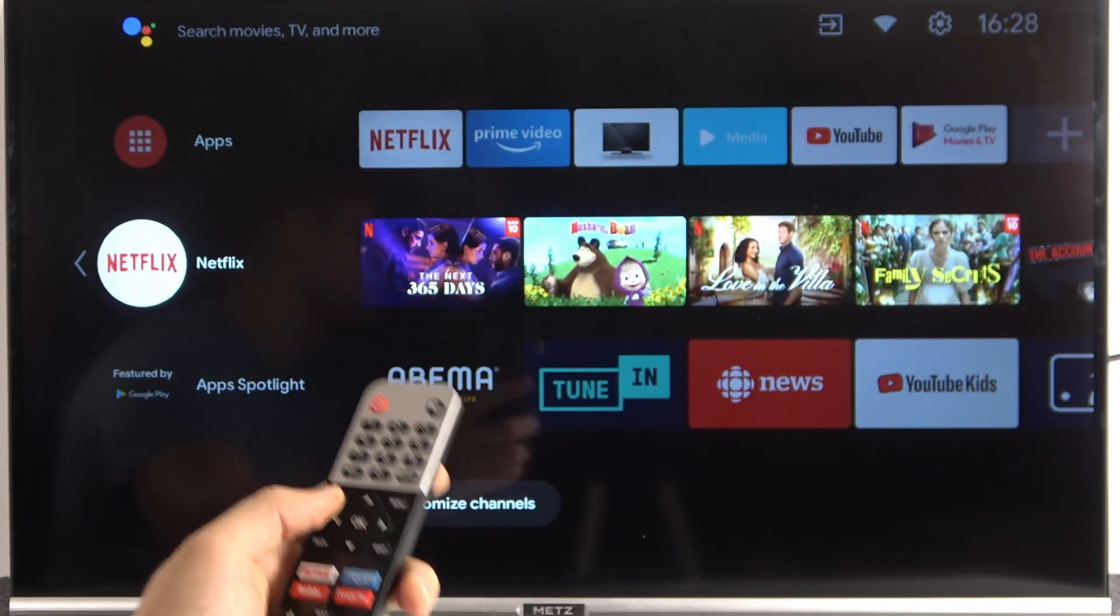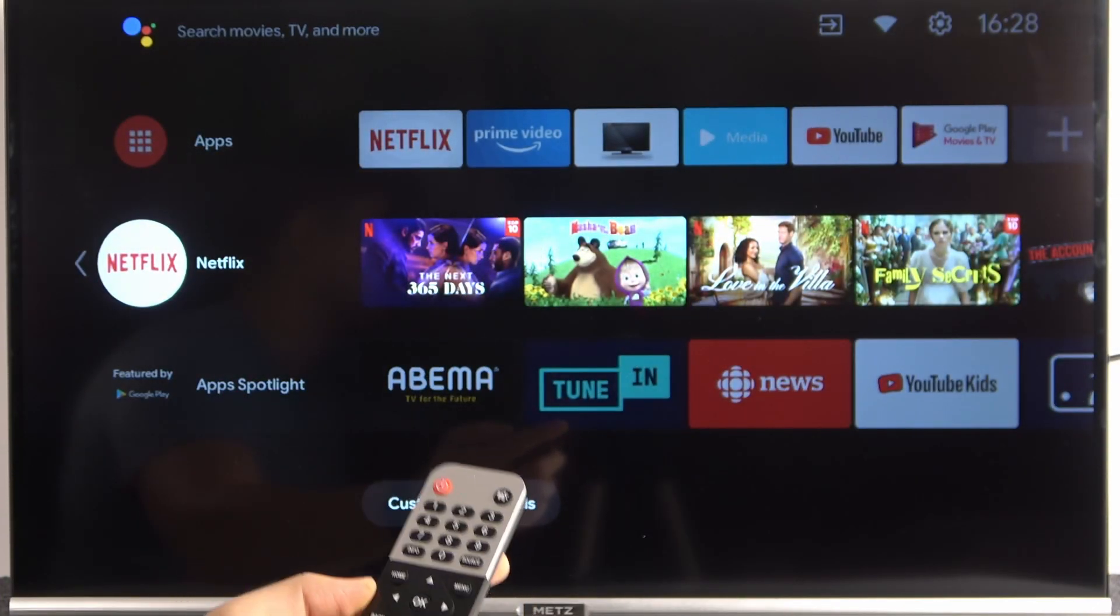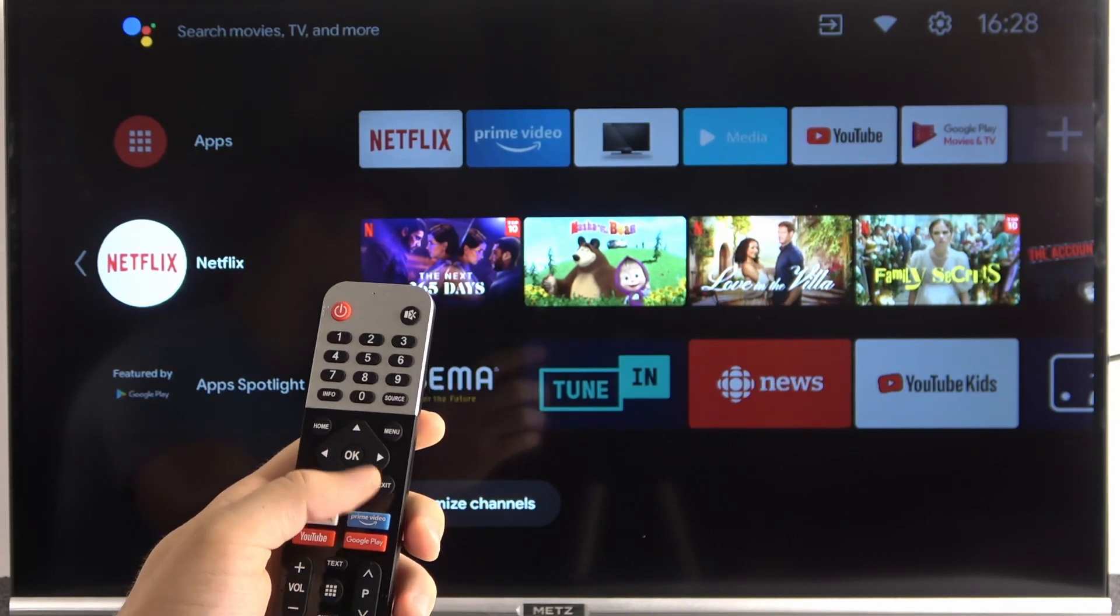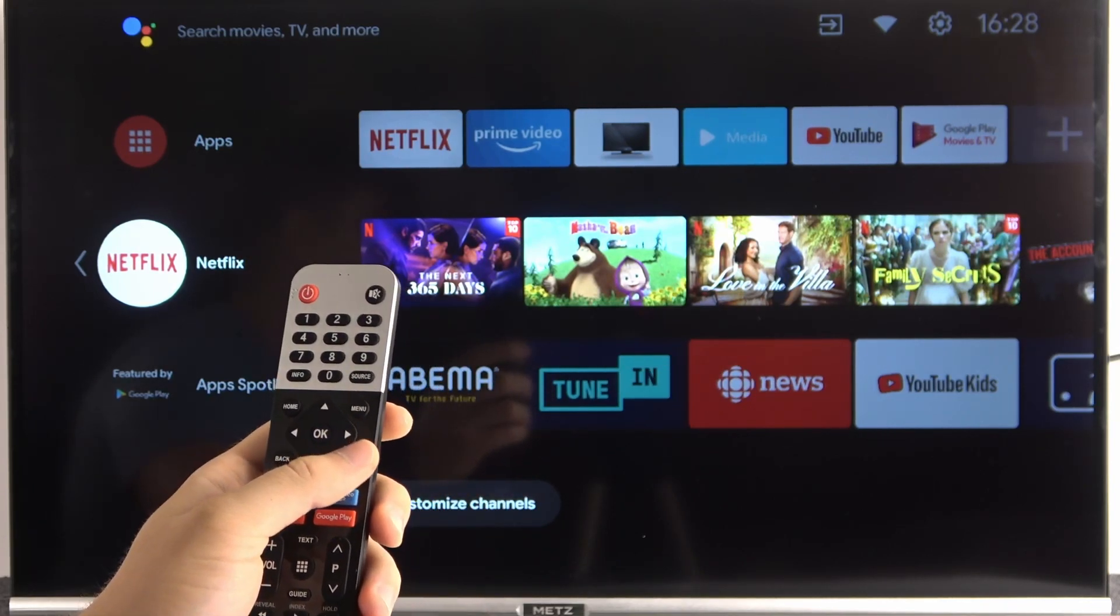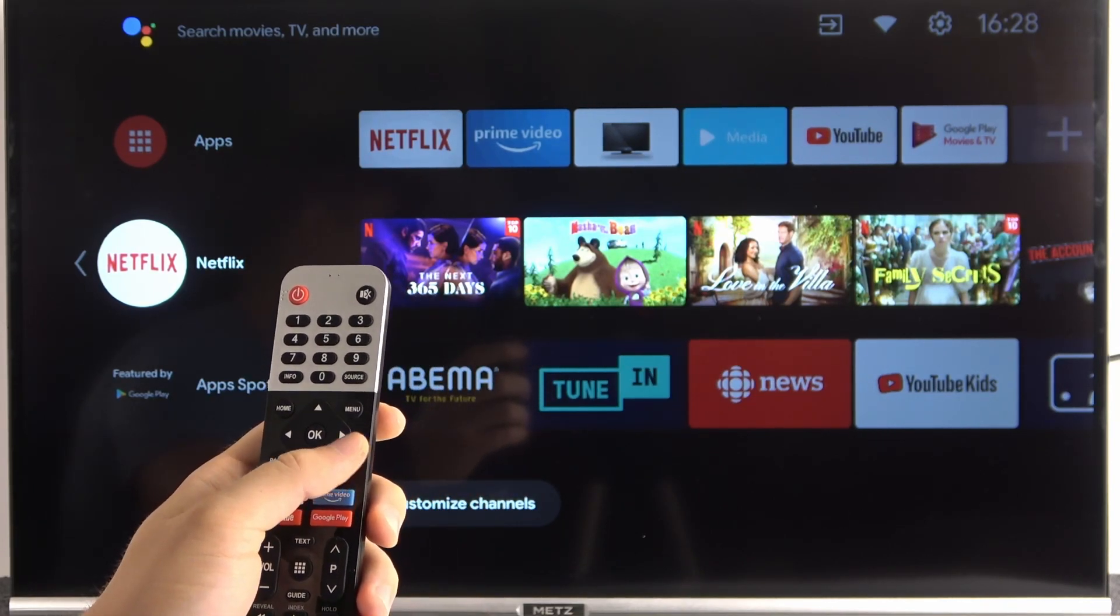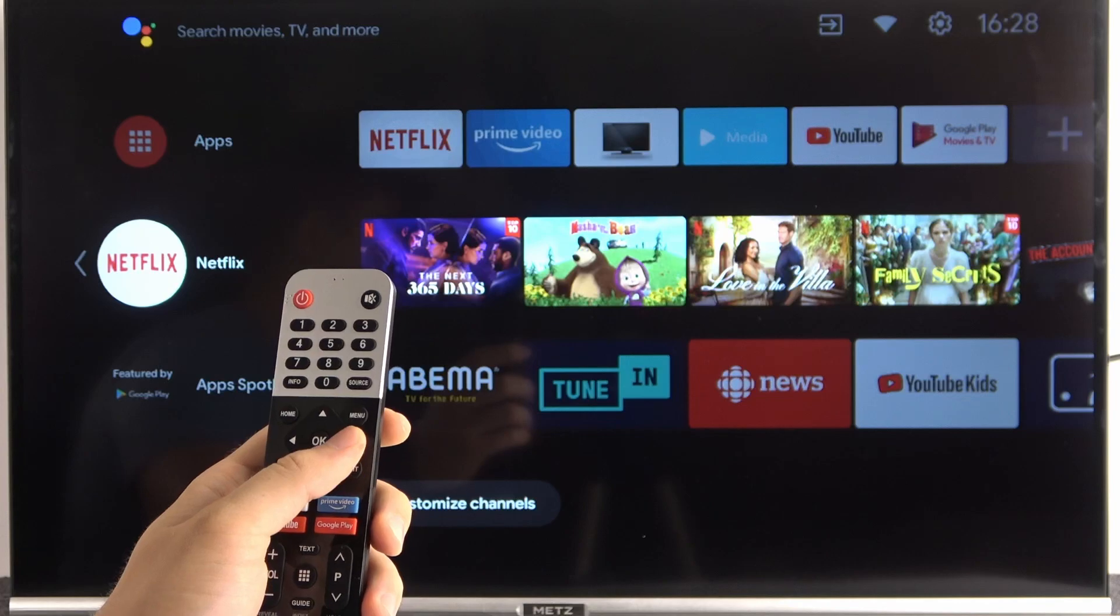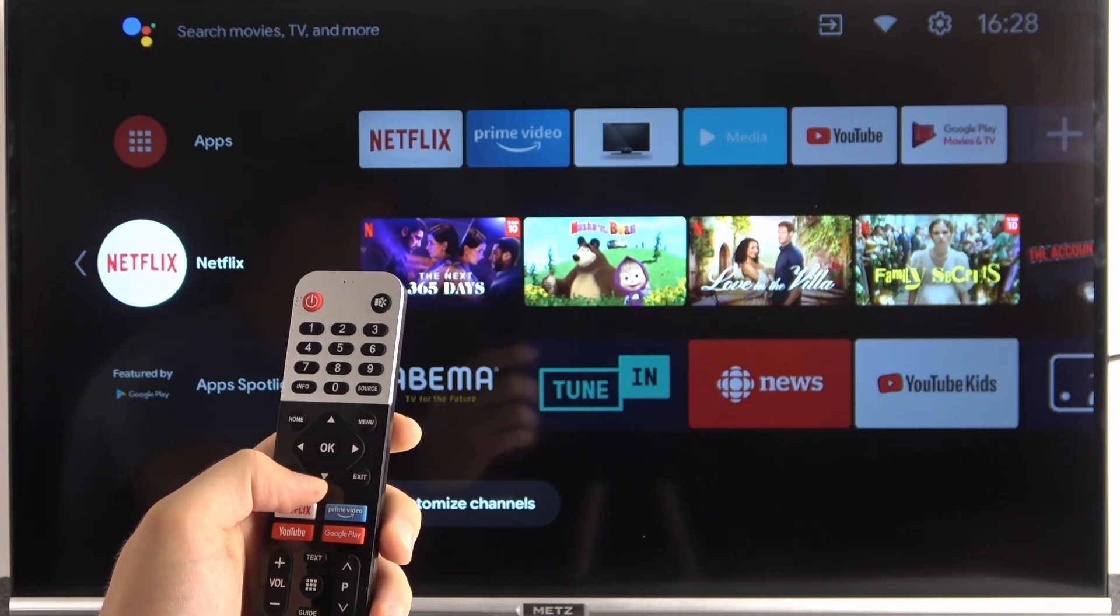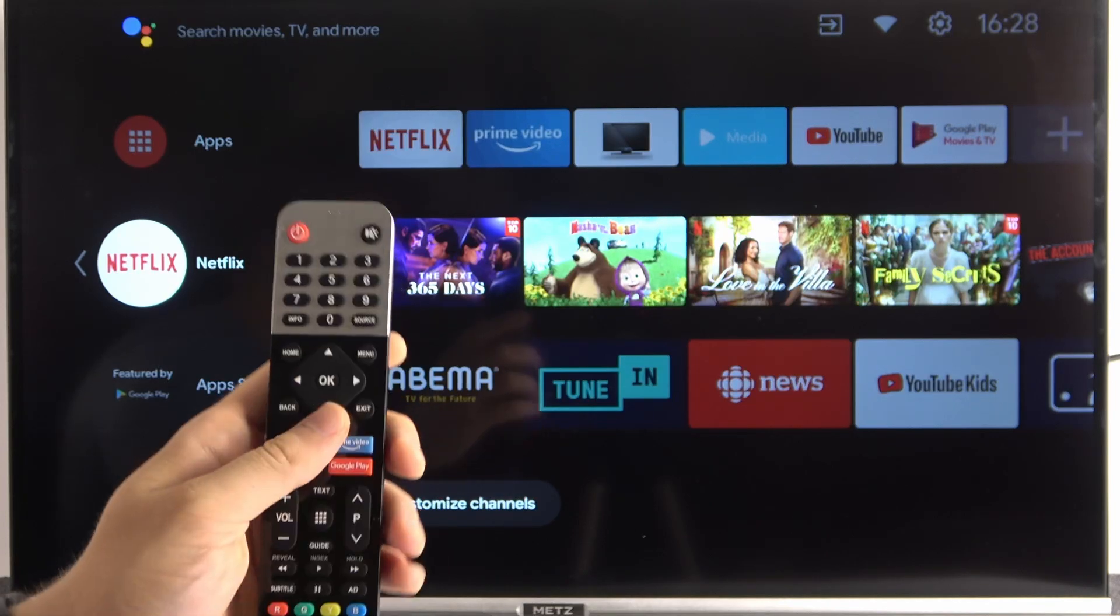So at first we have to be connected to the internet or Wi-Fi network, and also we have to be logged in with our Google account. If you don't know how to make it, you will find this tutorial on our YouTube channel.